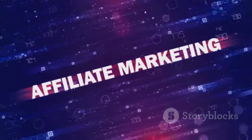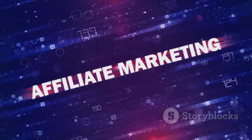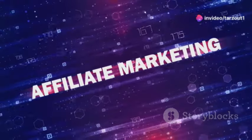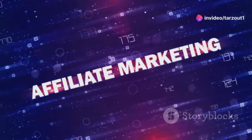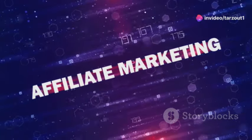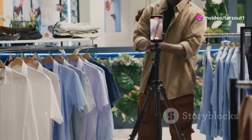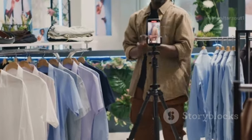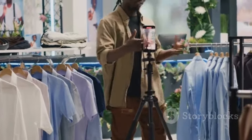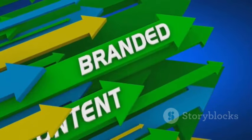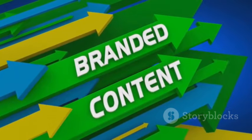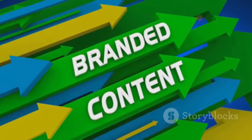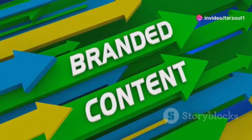You can also use affiliate marketing to promote relevant products or services within your videos, earning commissions through affiliate links. Don't overlook sponsored content and selling merchandise. Brands are always looking for creative ways to reach audiences, and your channel could be the perfect platform.